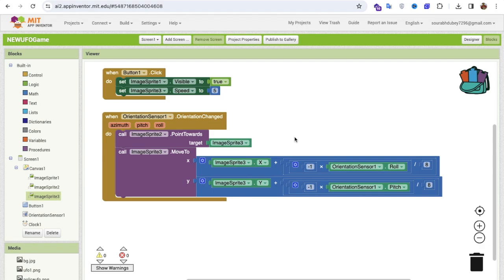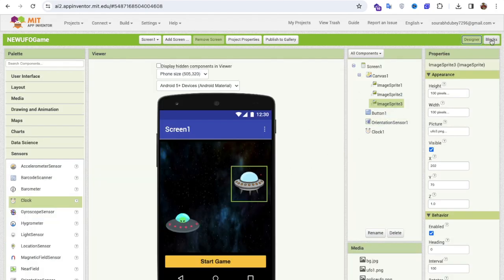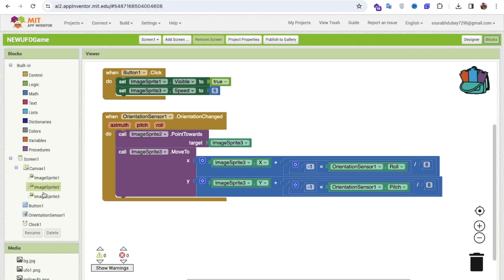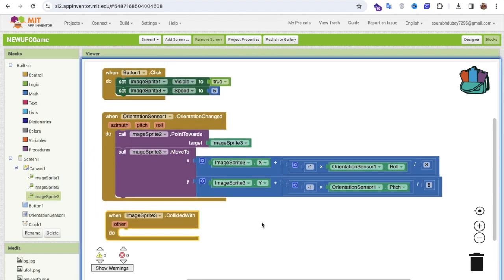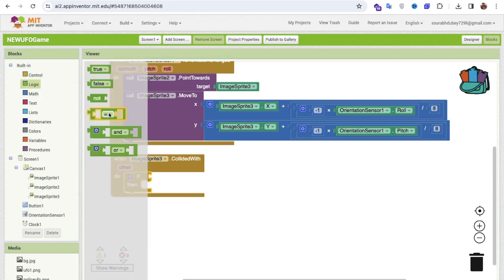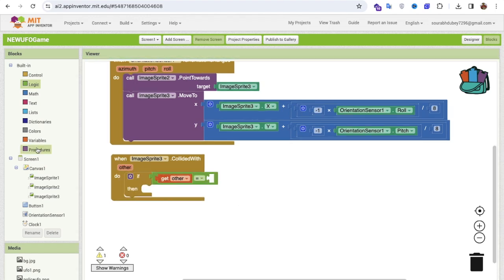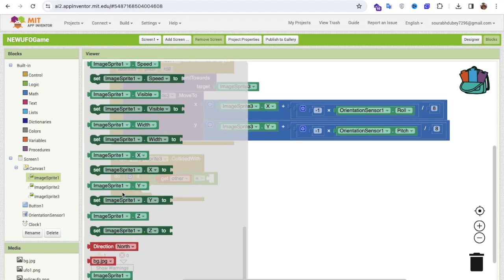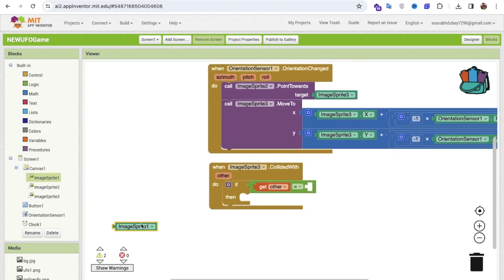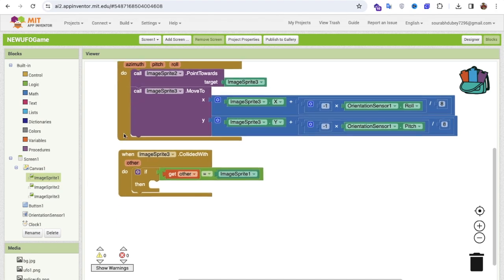To handle win or lose conditions, use the CollidedWith event for image sprite three. Inside, use an if-else condition. If the other sprite equals image sprite one (the home), then the player reached home — that's a win.